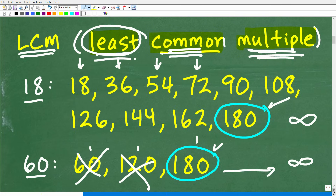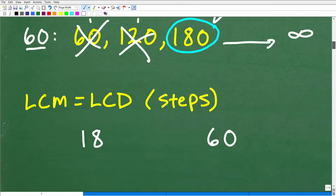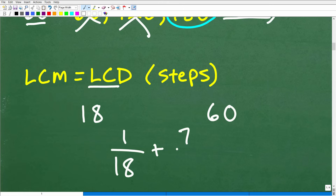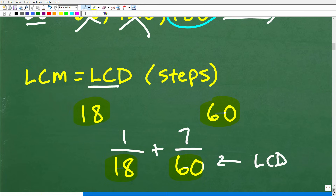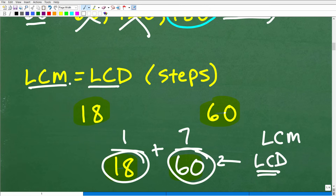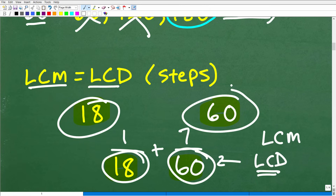Now let's talk about another way to find the LCM. Suppose we had fractions 1/18 plus 7/60 and needed to find the LCD — the lowest common denominator. Notice we're dealing with the same numbers. The LCD is effectively the LCM of the numbers in the denominator, so if you know how to find the LCD, you are effectively finding the LCM.